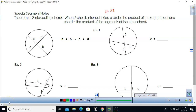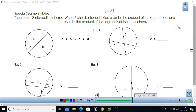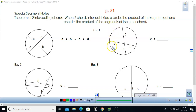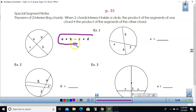Today I'm going to talk about some special segments in a circle, and these formulas are going to help you find the different lengths. This is page 31 in your unit 7 packet. The theorem deals with two intersecting chords. When you have two chords that intersect somewhere inside the circle, this formula says that the product of A and B must equal the product of C and D.